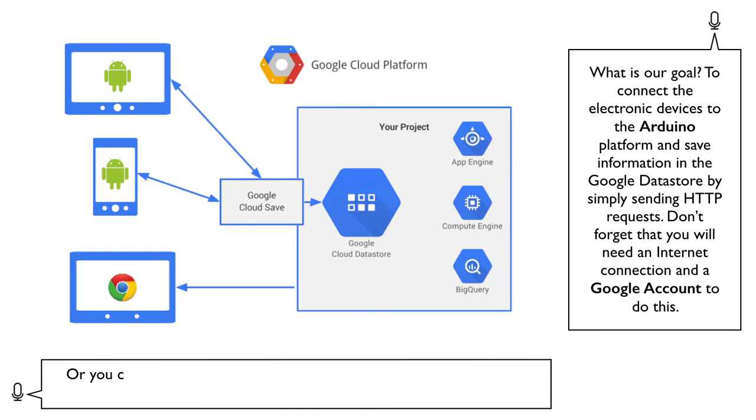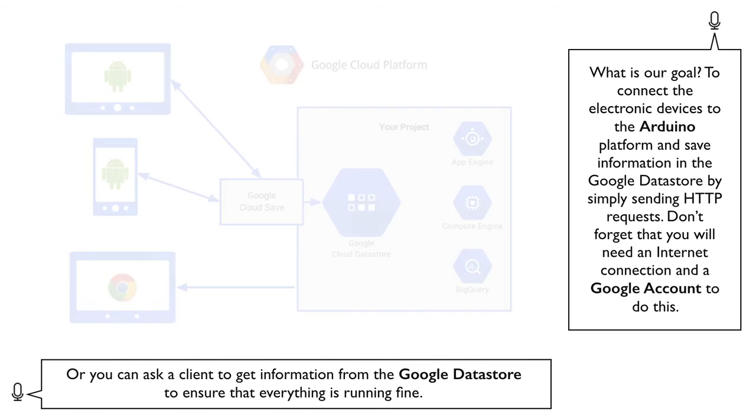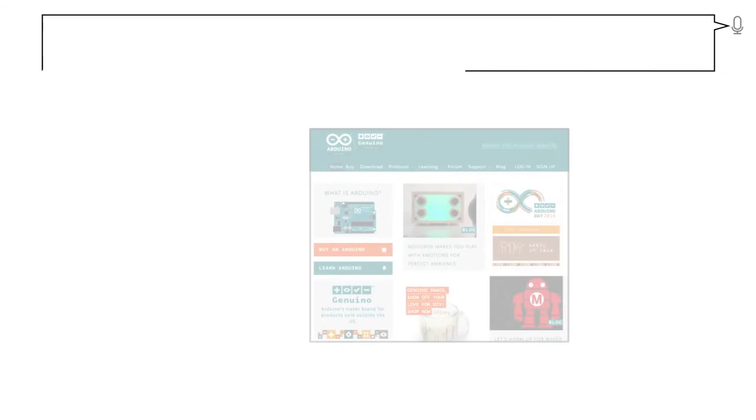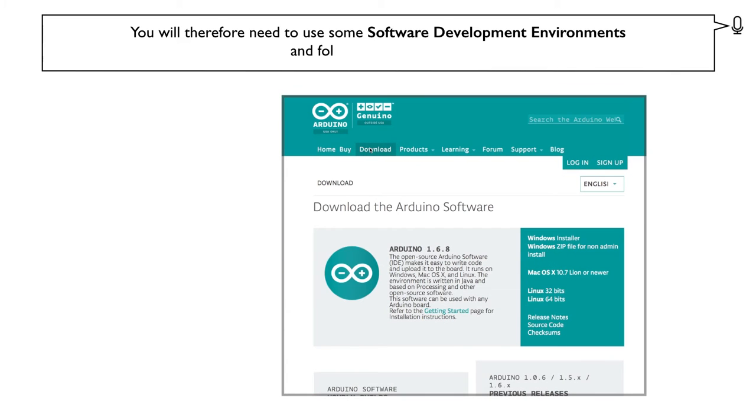Don't forget that you will need an Internet connection and a Google account to do this. Or you can ask a client to get information from the Google Data Store to ensure that everything is running fine. You will therefore need to use some software development environments and follow the steps below.